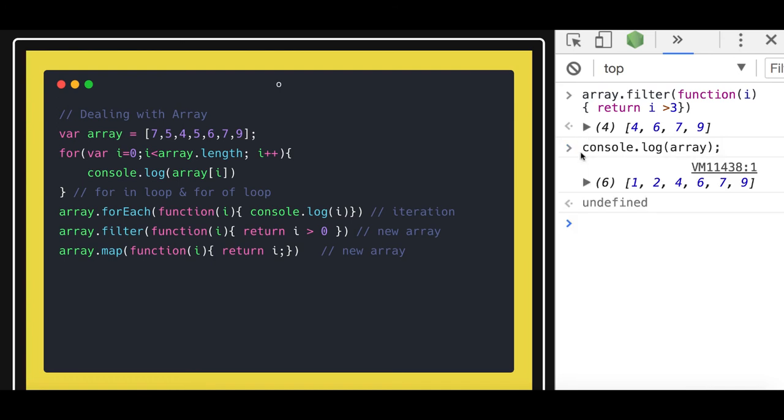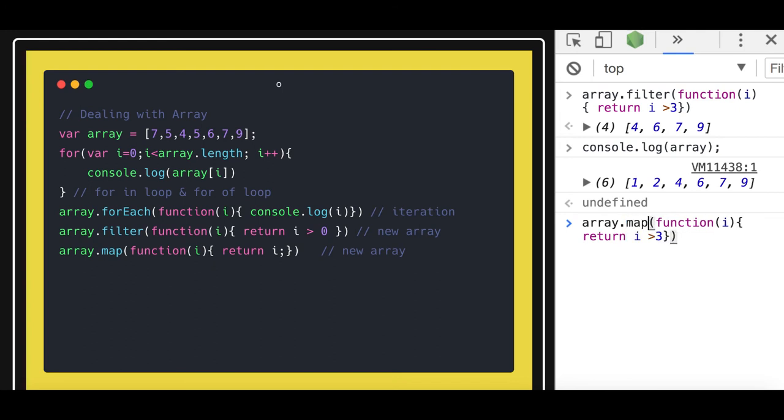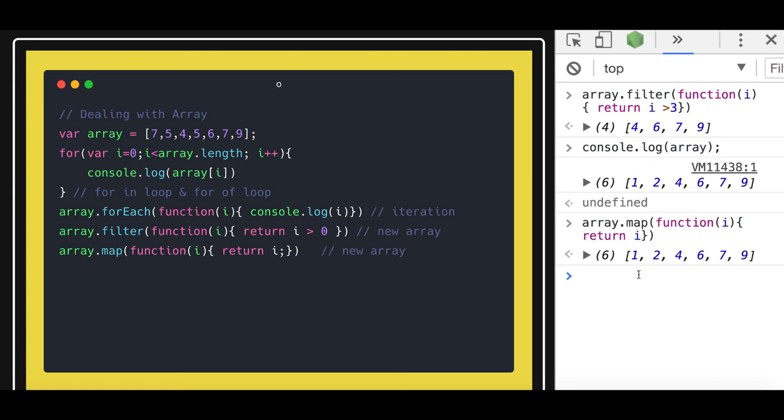It is still having all the elements, so it is going to create a new array. Similarly, there is a map method. It is going to create a new array. You can also do some iteration on that. Map method is used when you want to copy an object and want to do some calculation. Filter method is used to create a new array based on some filter criteria. These are the important methods.